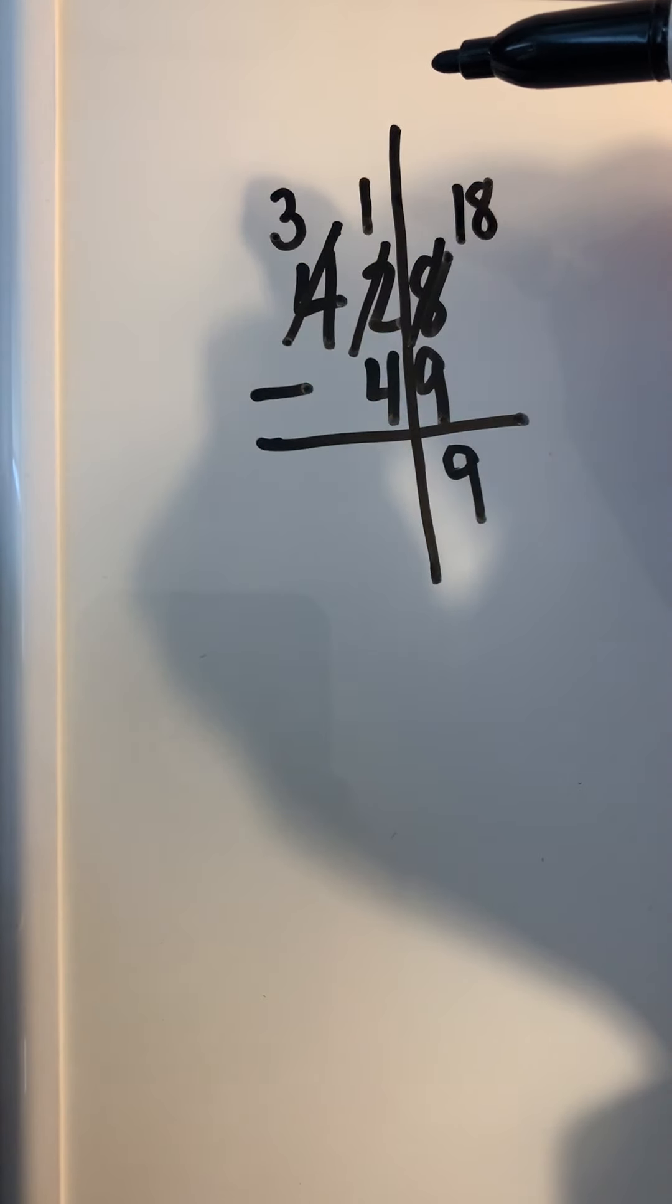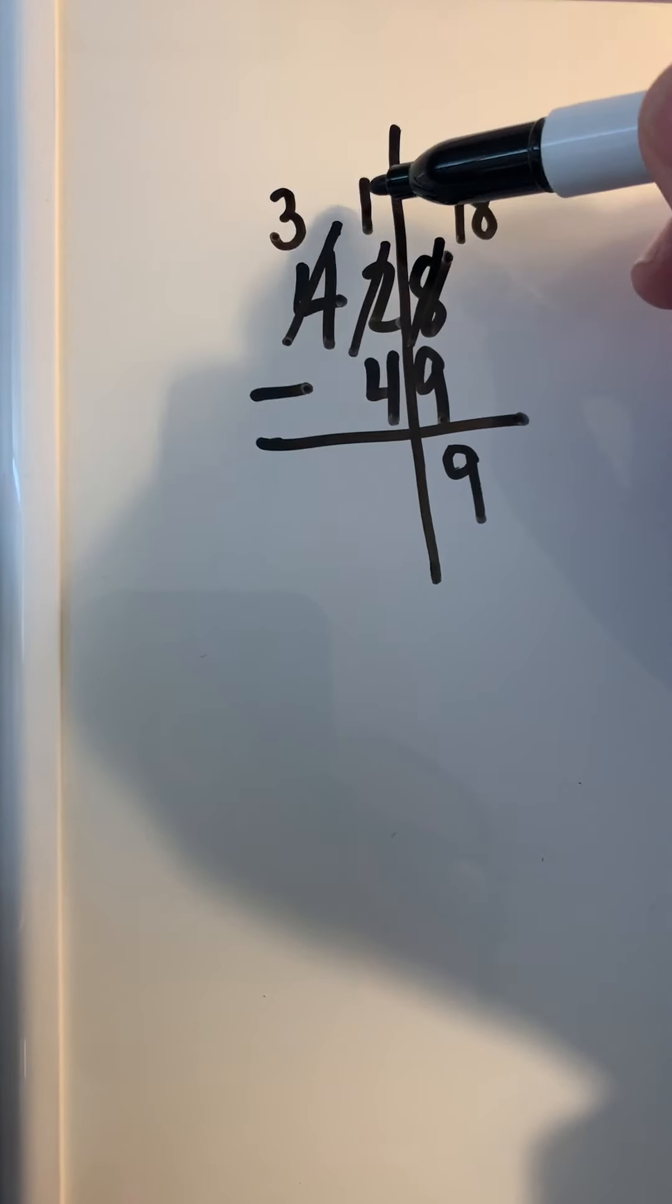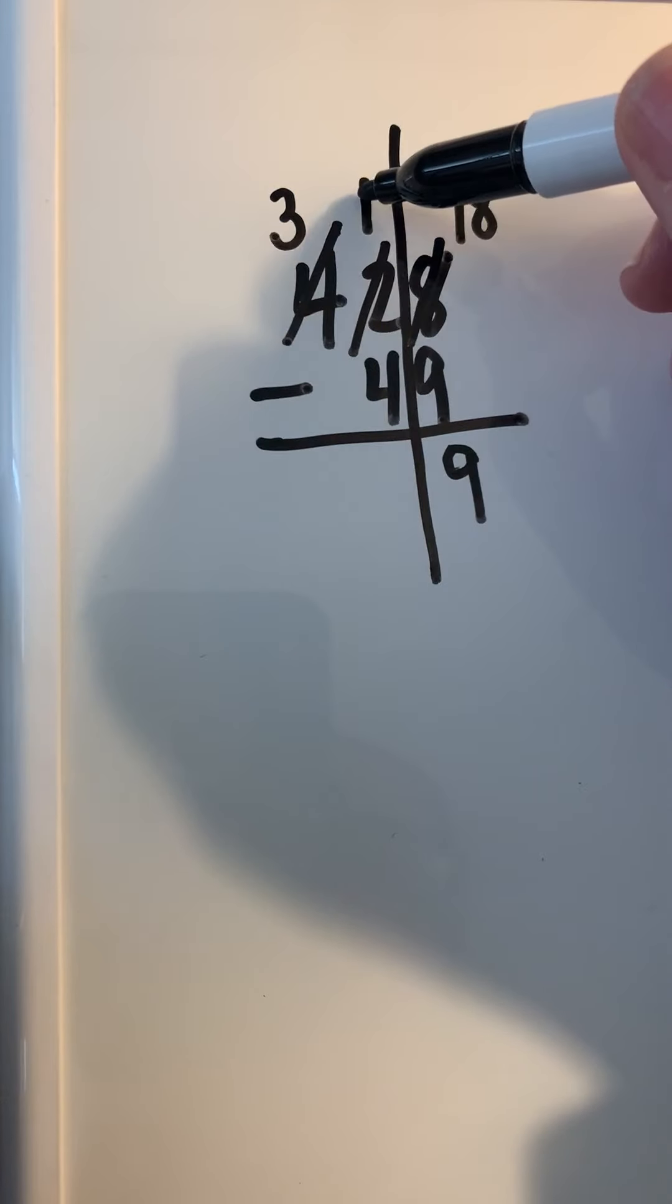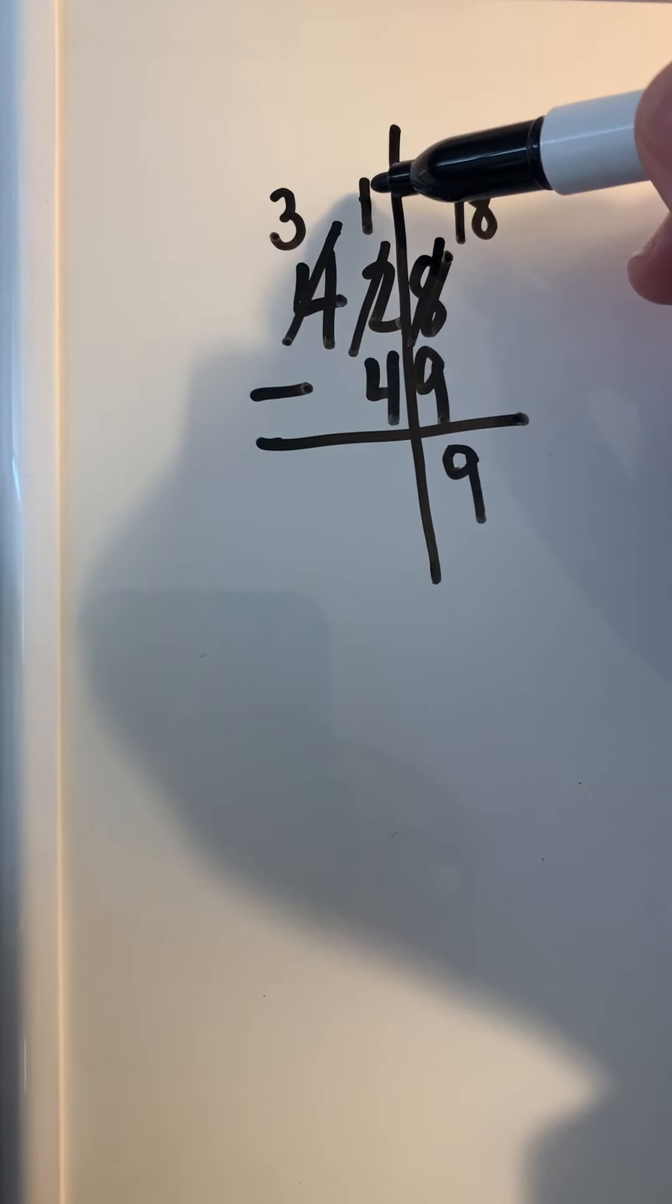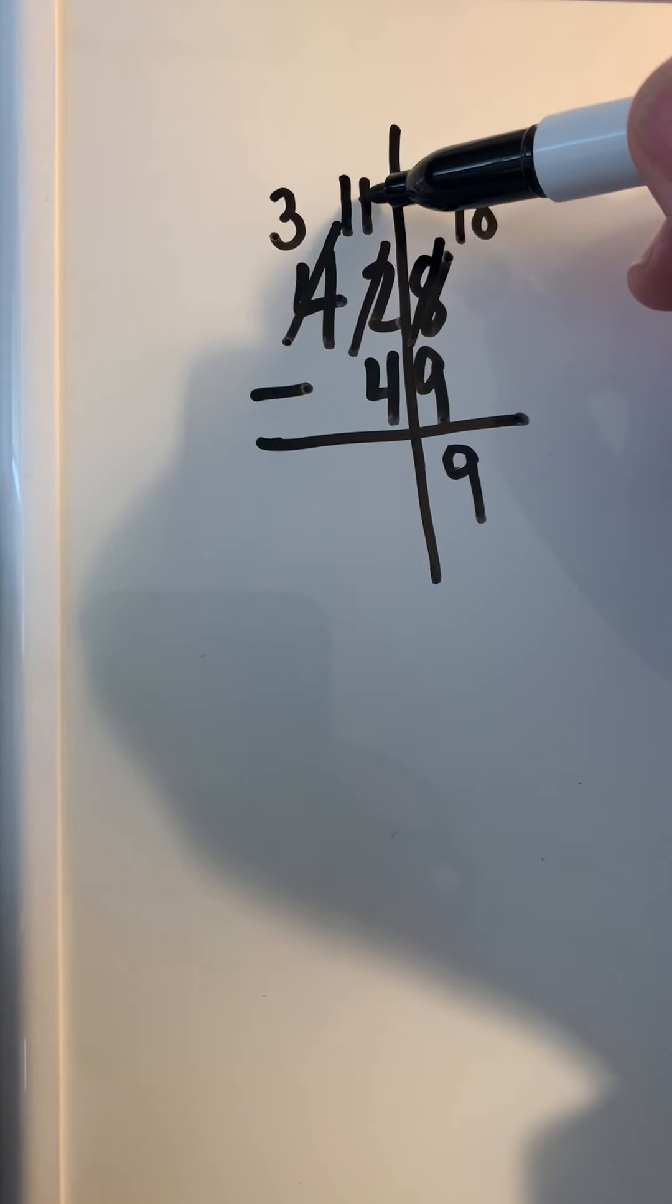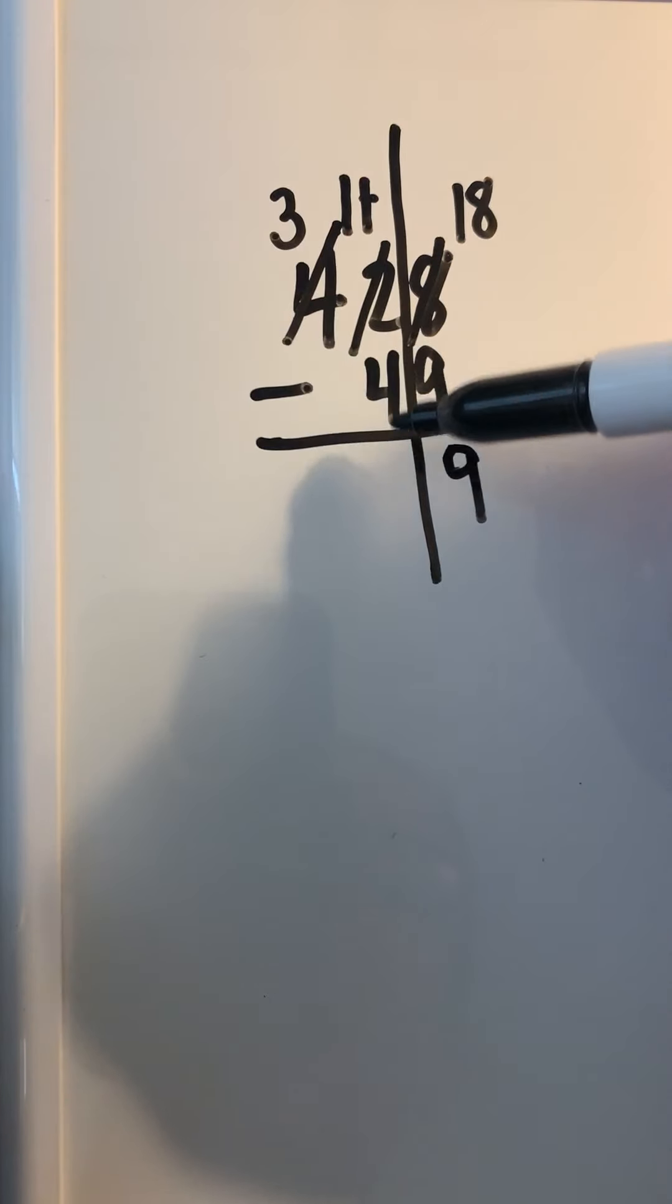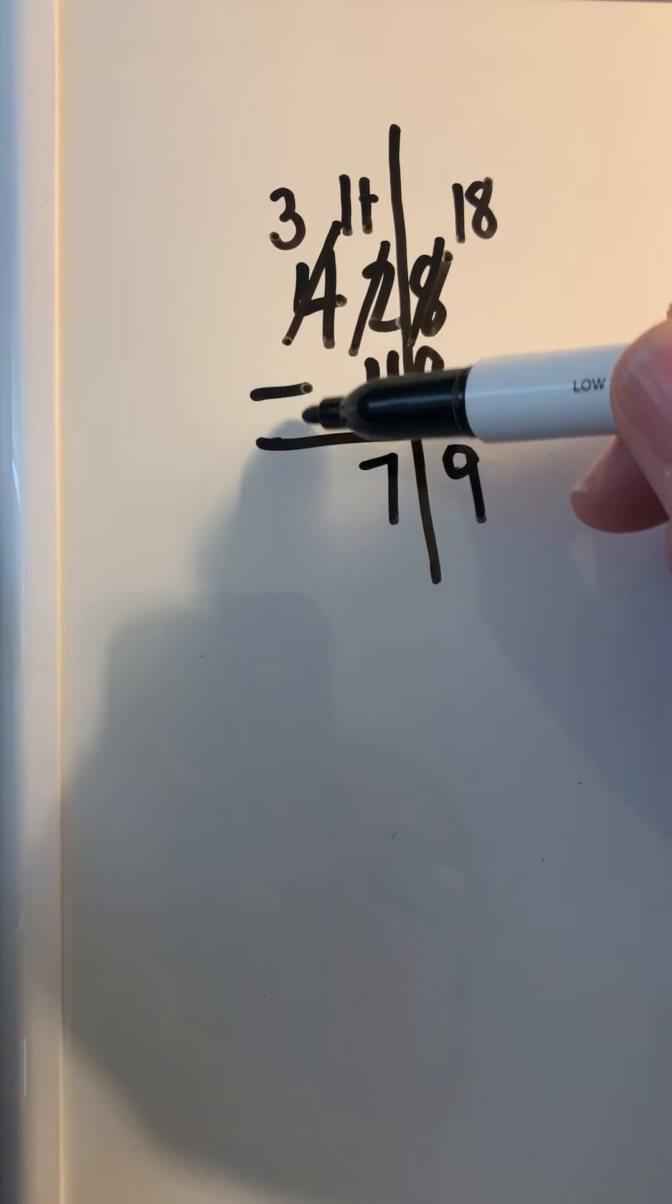Now the block is 10 tens, so bring it back to your tens area. Here you've got 1 ten and the 10 tens that you just borrowed—that's 10 and 1, which makes 11. 11 minus 4 is 7.